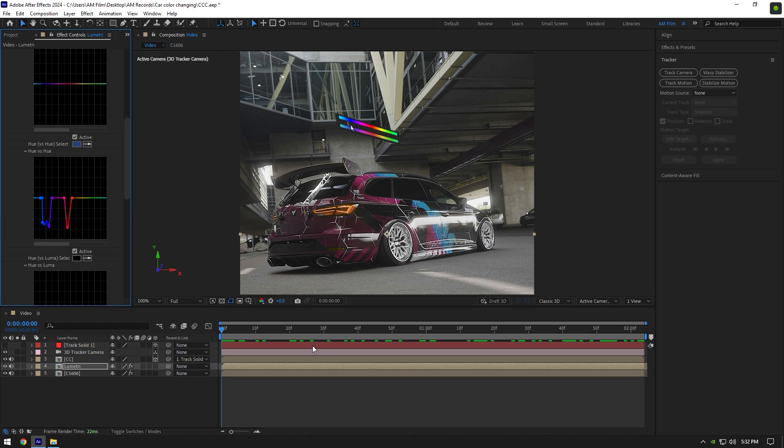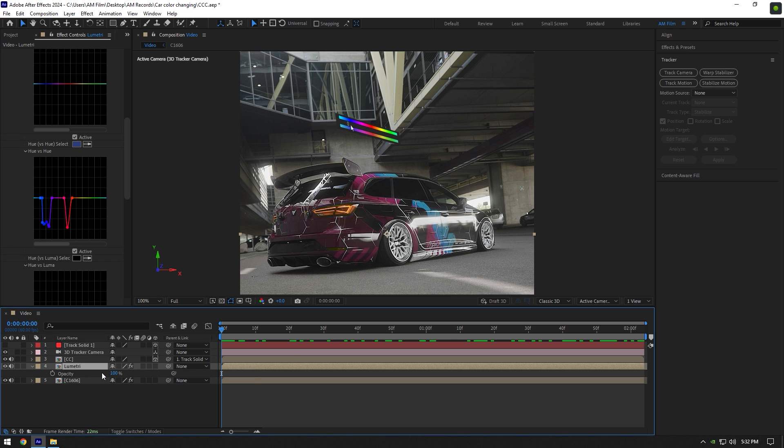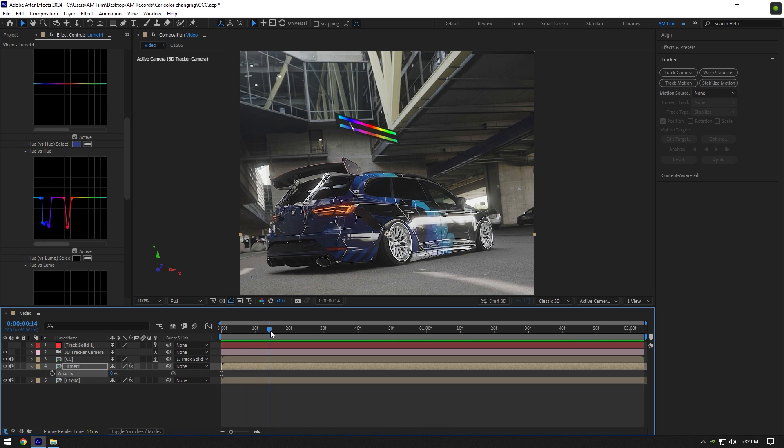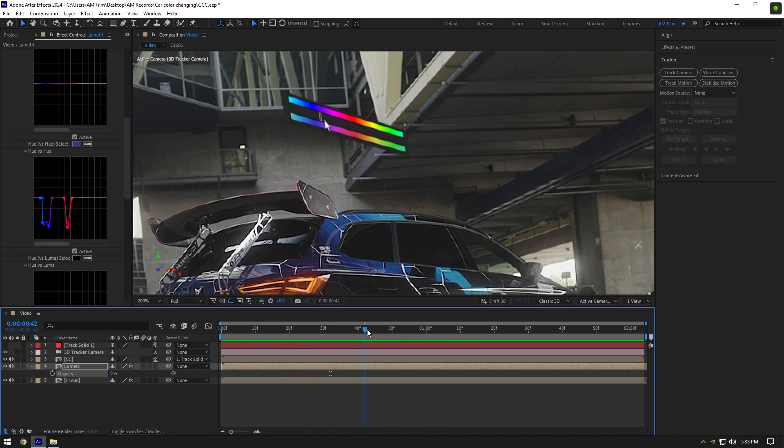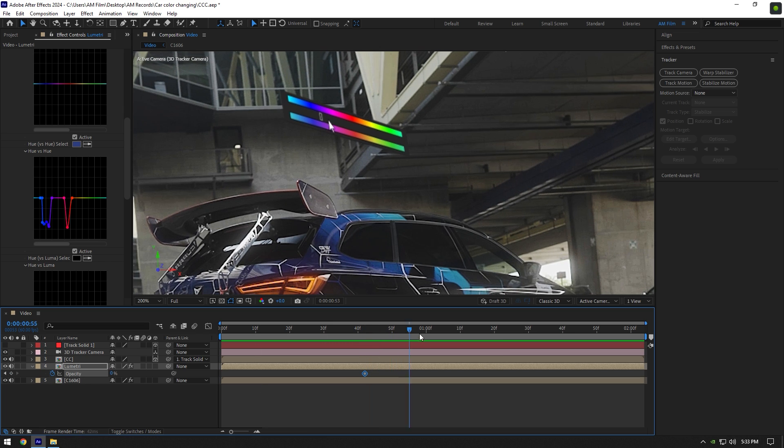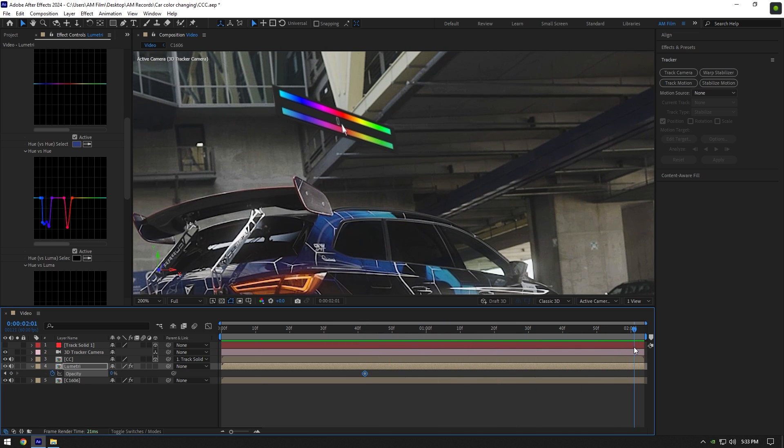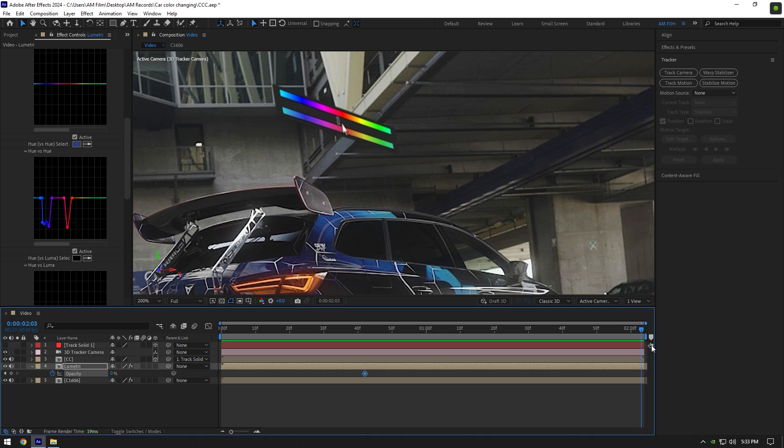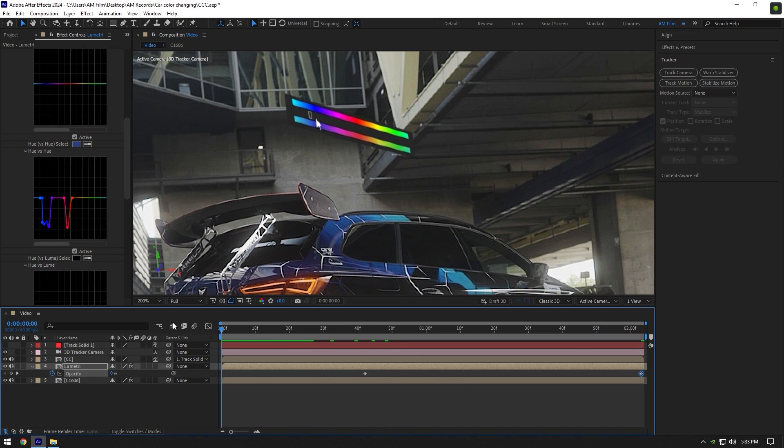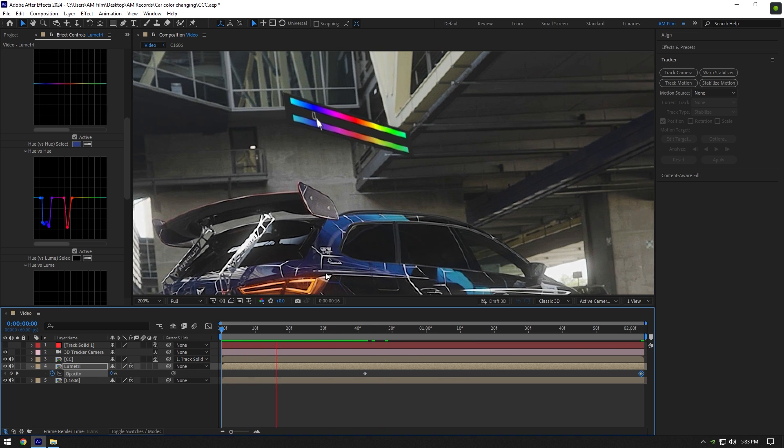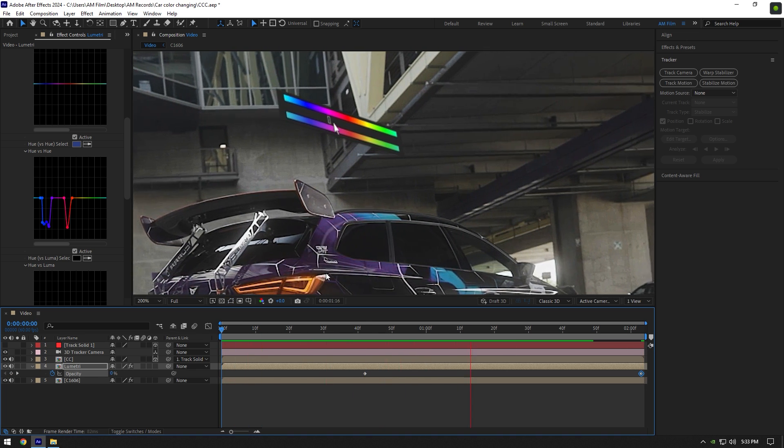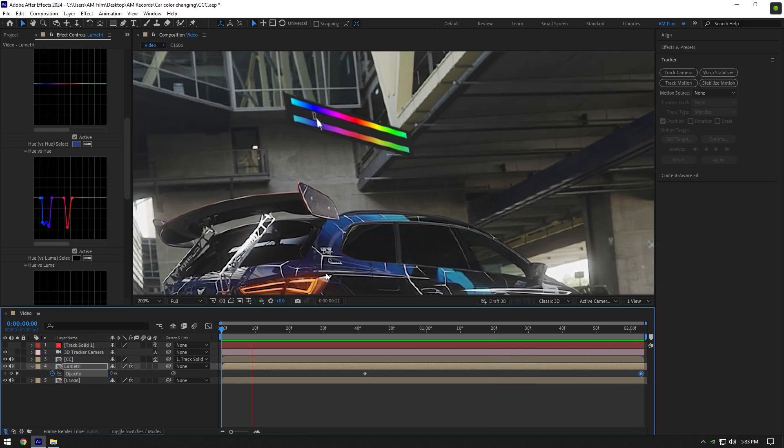Now press T on your keyboard to open opacity. Change opacity to 0%. Now go forward where palette is near to purple color and click on opacity stopwatch icon. Then go to very end of palette layer and change opacity to 100%. If you play back the video you will see your car color is changing from blue to red.